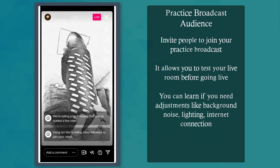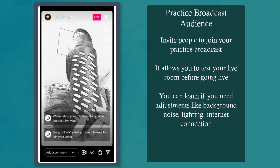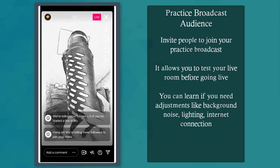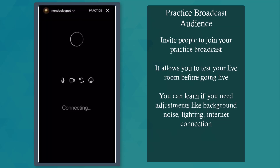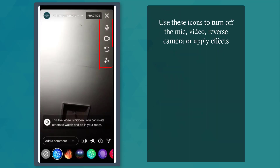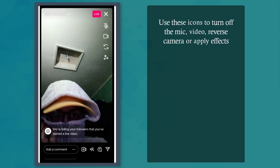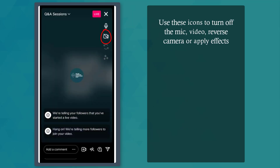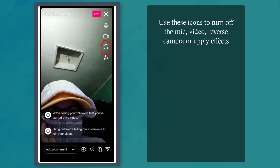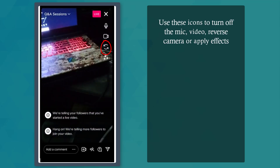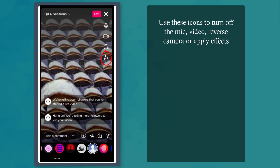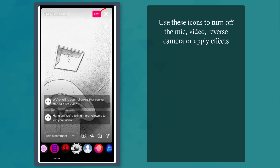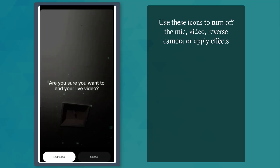They must accept your invitation first before joining your Live Room and they'll be redirected to this Live Room. When you choose a practice audience, you can practice your product demonstration or tutorial sessions before going live. This allows you to see if you need to fix your audio, the lighting, and your internet connection. In this section, you can view icons to turn off your microphone, turn off your video, use the back camera, or change your filters. Tap on this icon if you want to end your video.